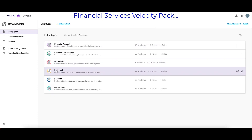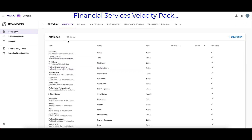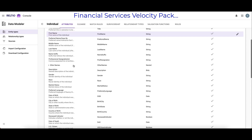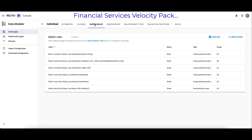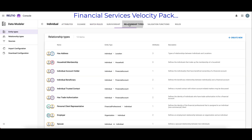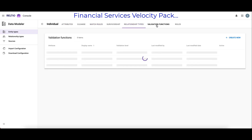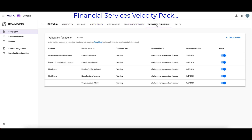If I step into Individual, not only can I see and manage all 44 attributes, but I can also see that there are six match rules ready to go, there are 12 different relationships to other entities ready to go, and there are five validation rules to keep an eye on the quality of the incoming data.